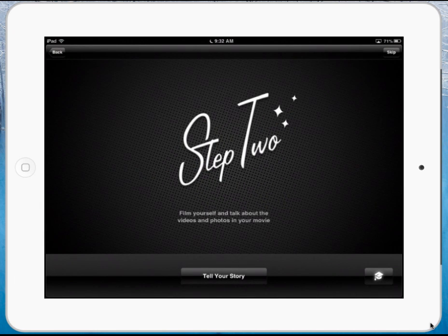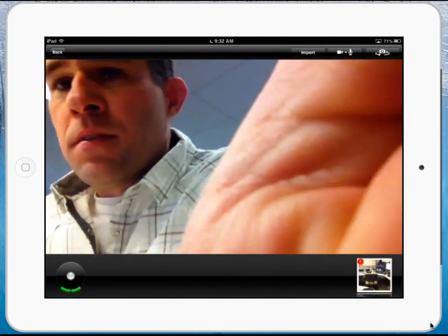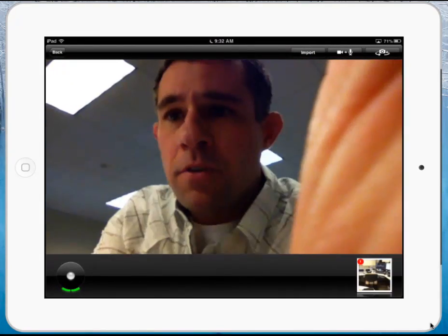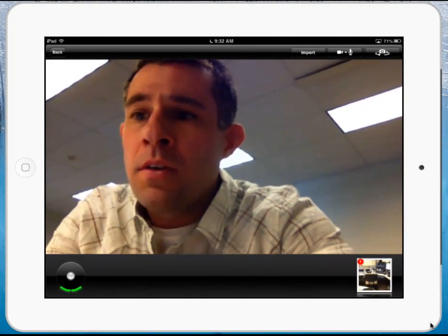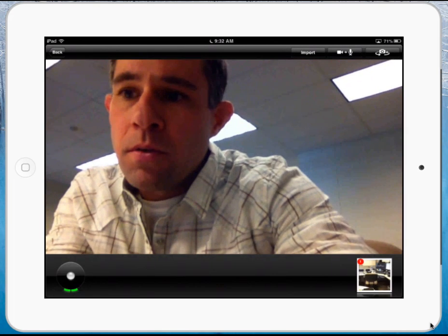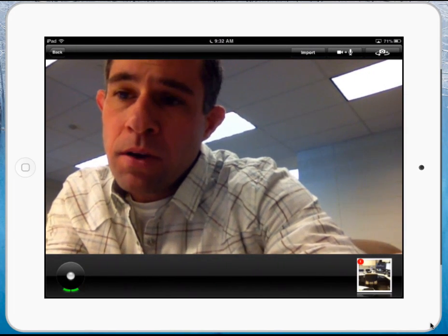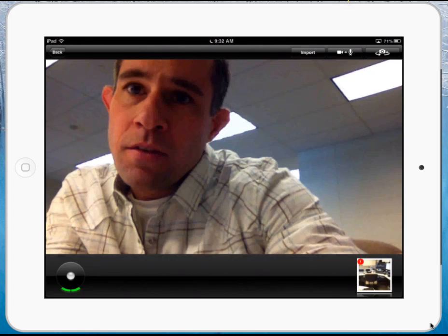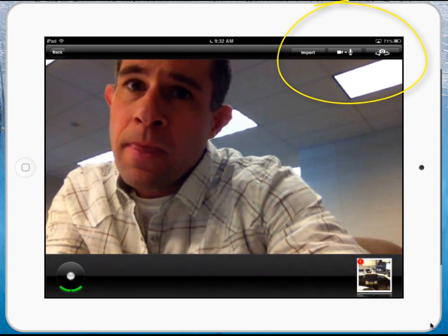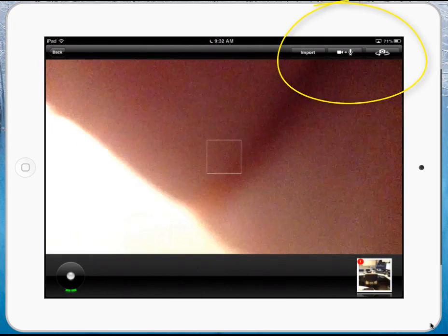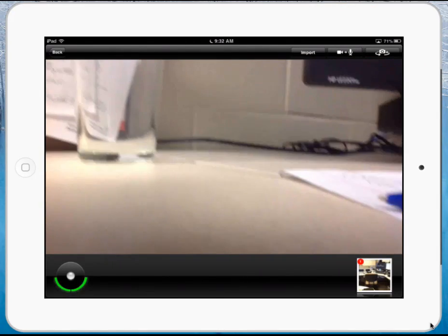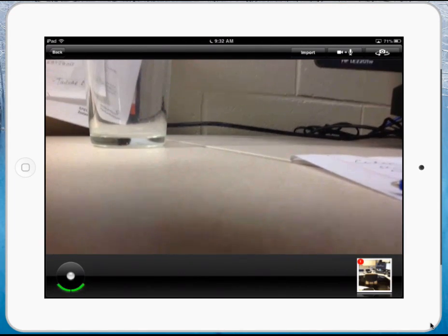Now I'm going to be prompted to tell my story. This is a good place to have something scripted. When I launch it, it's going to load my camera and allow me to tell my story — it's going to capture me. Down in the lower left-hand corner, I'm going to press the record option, then file through my pictures and tell the story. Up in the top right, you can see that I can switch the camera around so it's capturing on the other side of my iPad if I wanted to record somebody else.